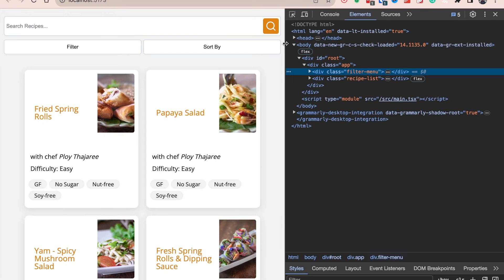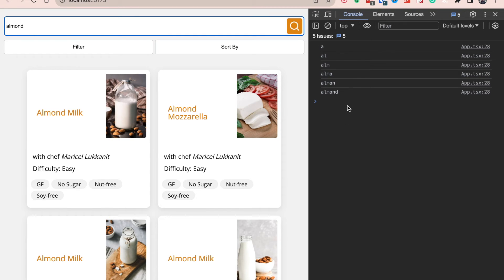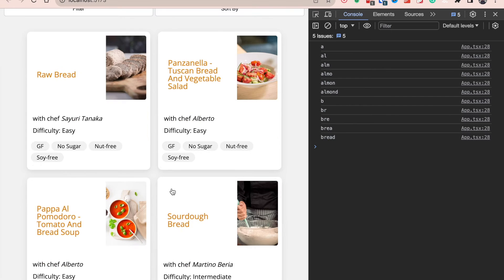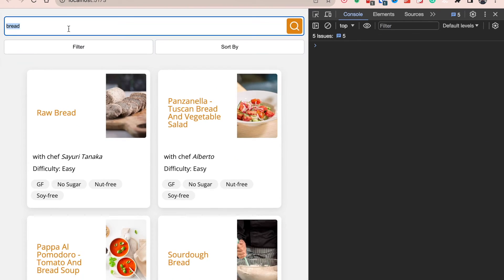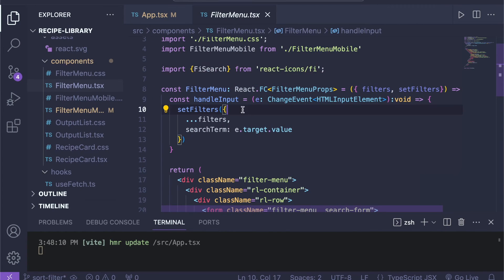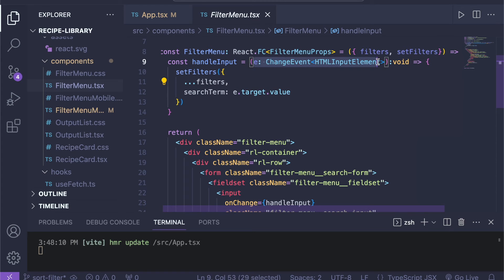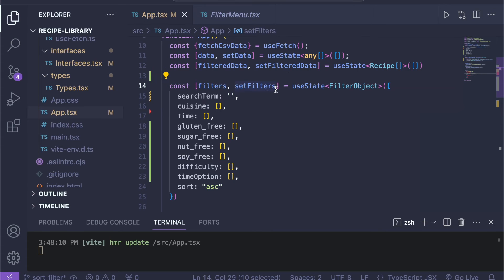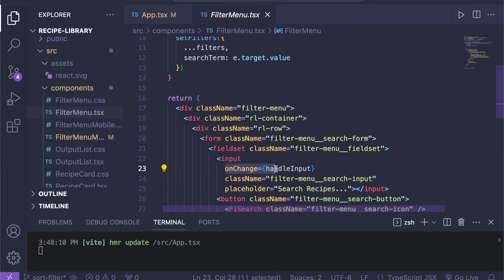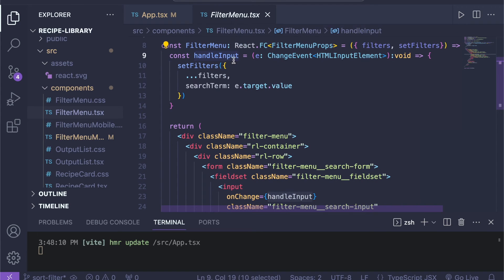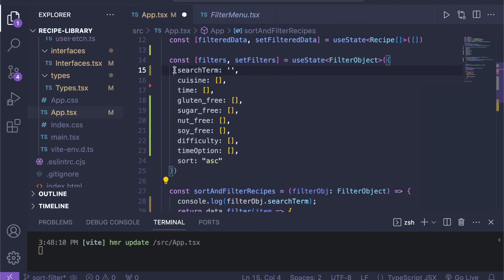We can console.log our filterObject.searchTerm to test it. Opening the console and typing something — for instance 'element' — you can see that's the search term inside our object, and the output only shows recipes whose name includes 'element'. Same with 'bread' — only recipes with 'bread' in the recipe name are shown. Inside the FilterMenu component, I've already created a handleInput function that handles the typed input. It looks at the event and updates our filters with the current search term using event.target.value. So every time the input changes, we call handleInput, which sets our filters to the current filters with the updated searchTerm.